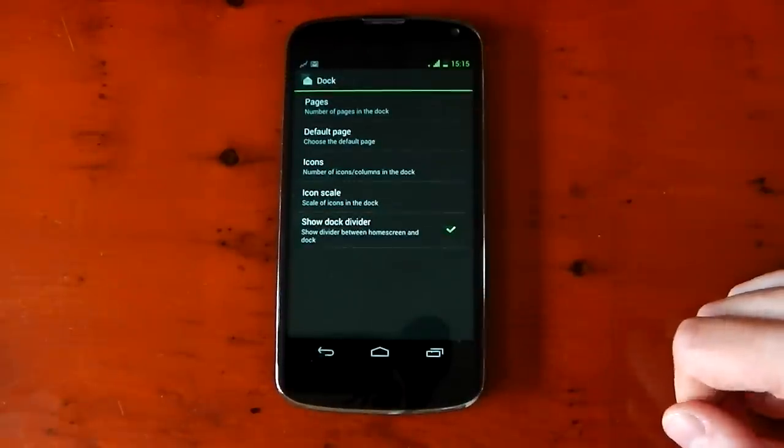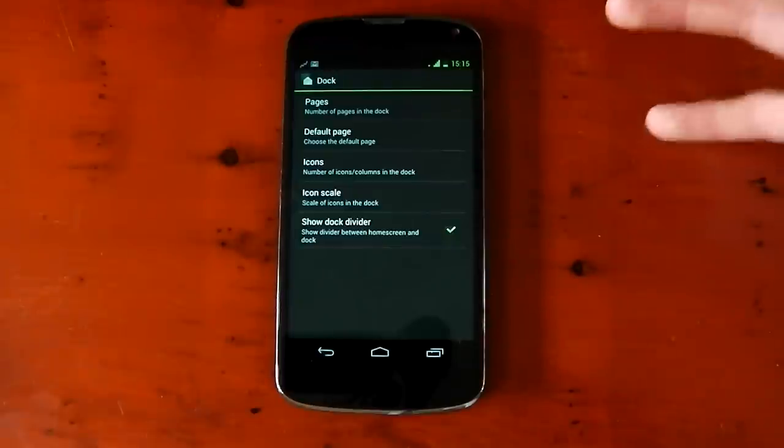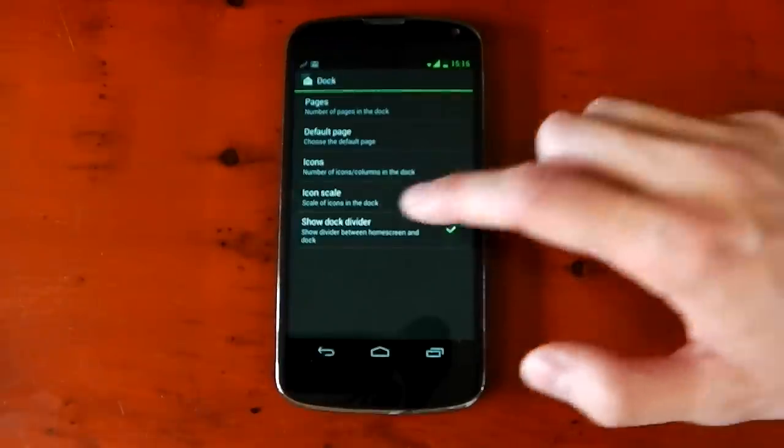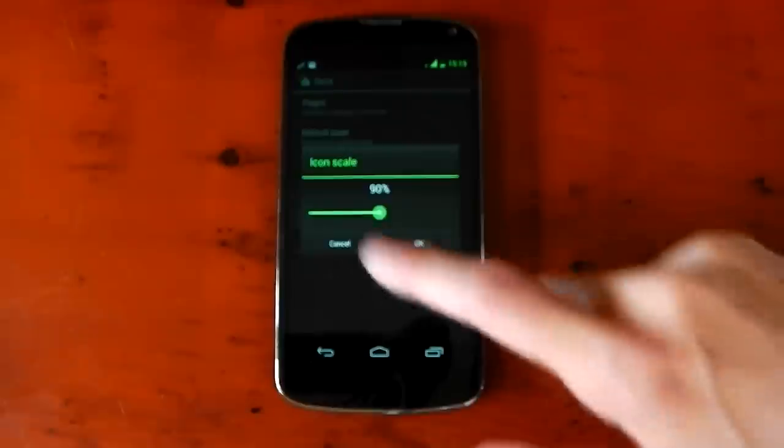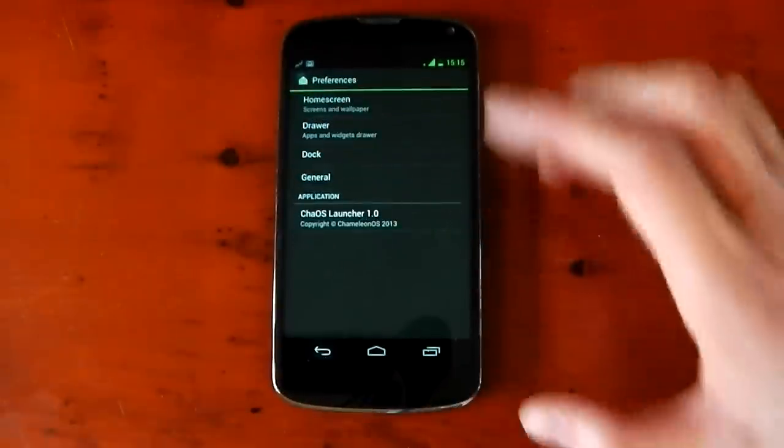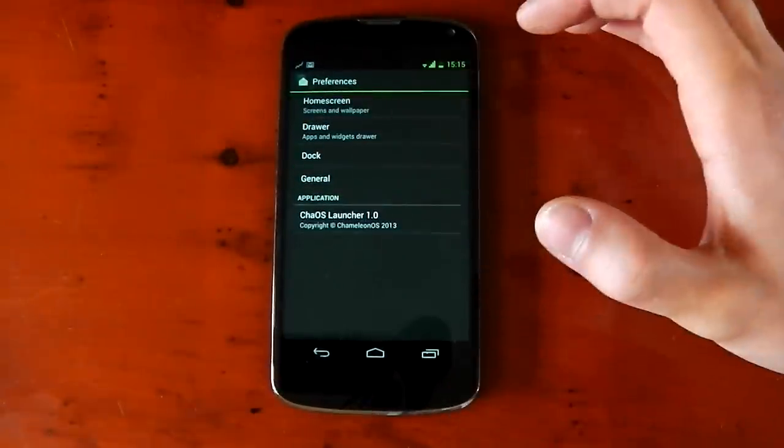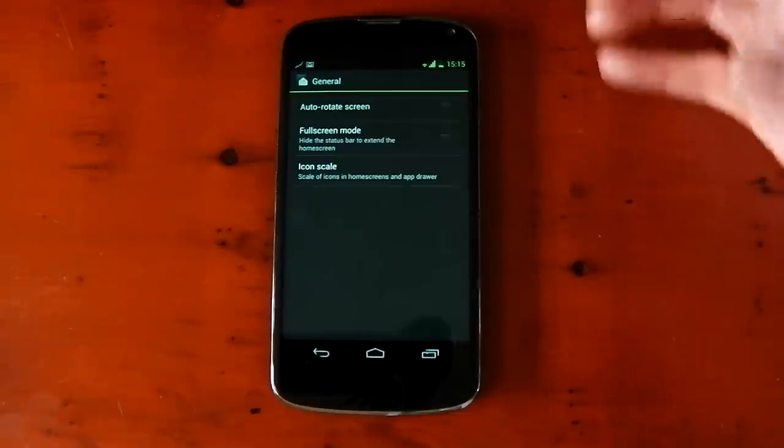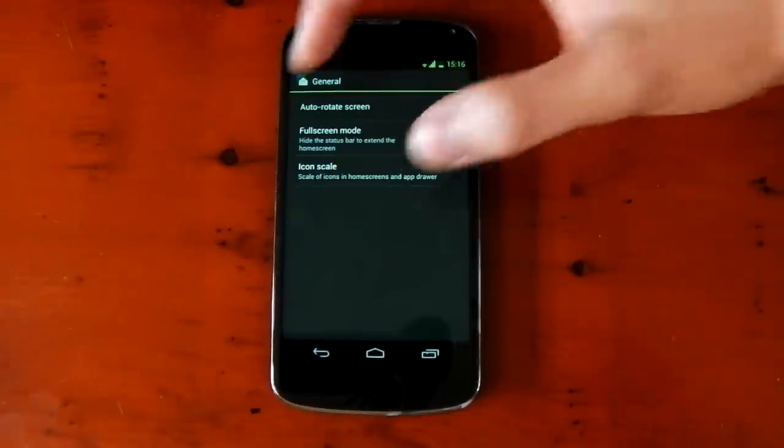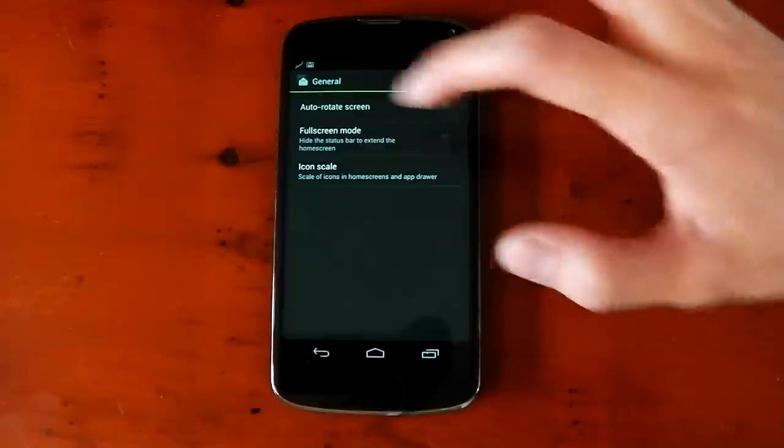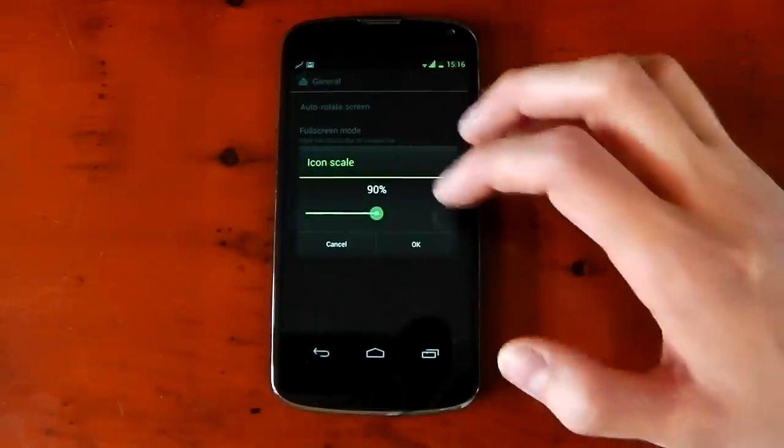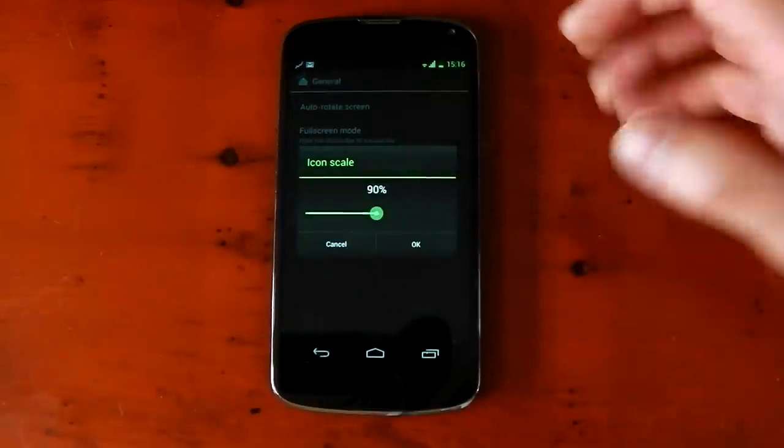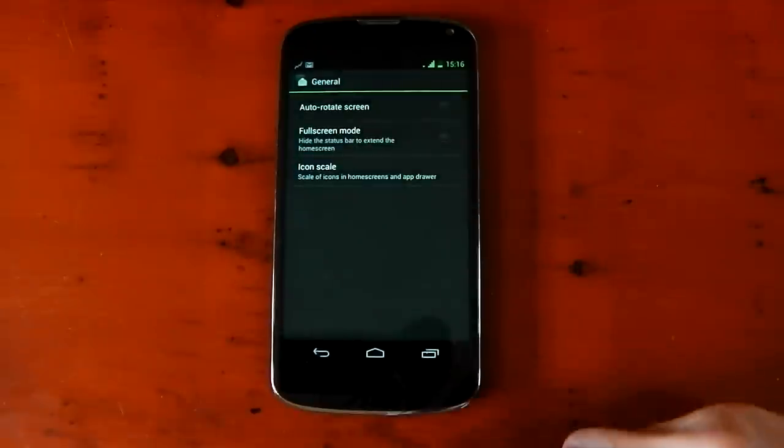You can also mess around with the transition effects, and you can show the indicators and stuff like that if you want to as well. In terms of the dock, you can mess around with the pages. You can add pages. You can change the icon scale as well, so you can make the icons bigger or smaller. So you can see you've got a lot of customization on the launcher right here. If we dive into general, you've got your auto-rotate screen. You've also got full-screen mode, which I'll show you a little bit later. And you've got the general icon scale of the whole thing. So pretty awesome in terms of the launcher customization.